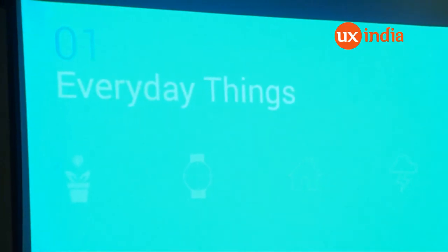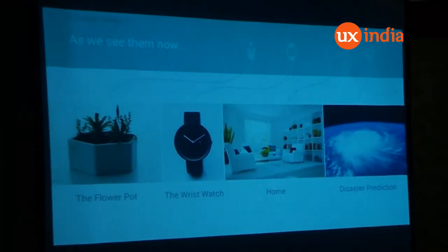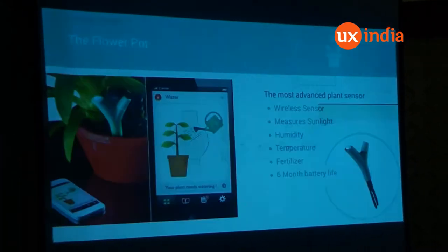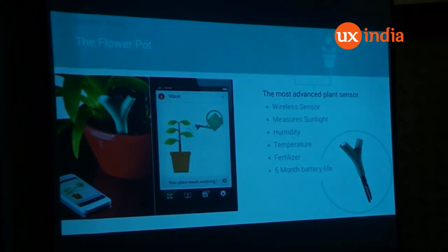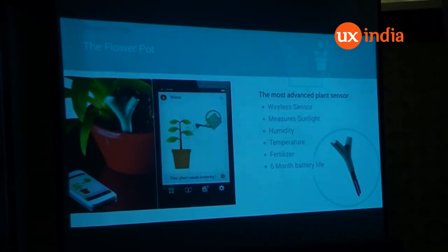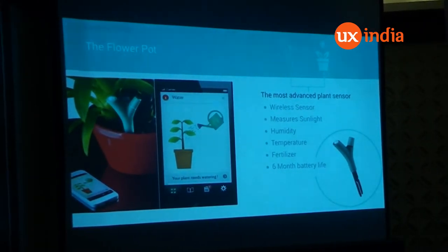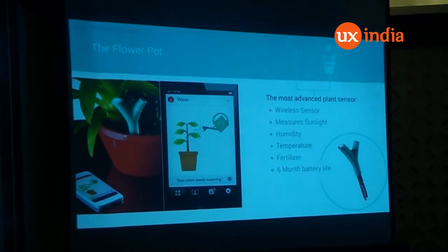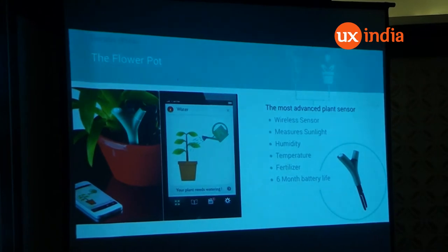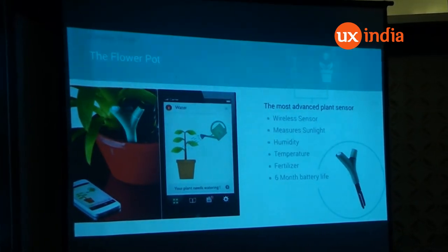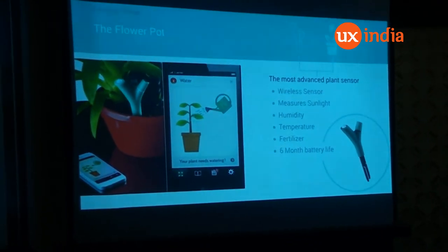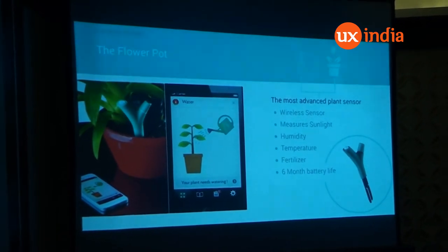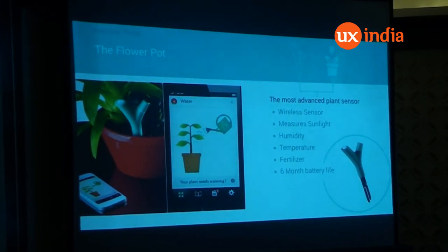These are everyday things we see in life: a flowerpot, a watch, a home, and disaster management. You may think how does a flowerpot get into the scene of IoT. There is a device called Flower Power, and it has sensors for Wi-Fi, sunlight, humidity, and temperature. It feeds data into a cloud and all this is shown on your mobile device, letting you know when your plant needs fertilizer, water, and such things. So that way this flowerpot is now on the IoT, generating data and helping you take decisions on whether your plant is doing well.